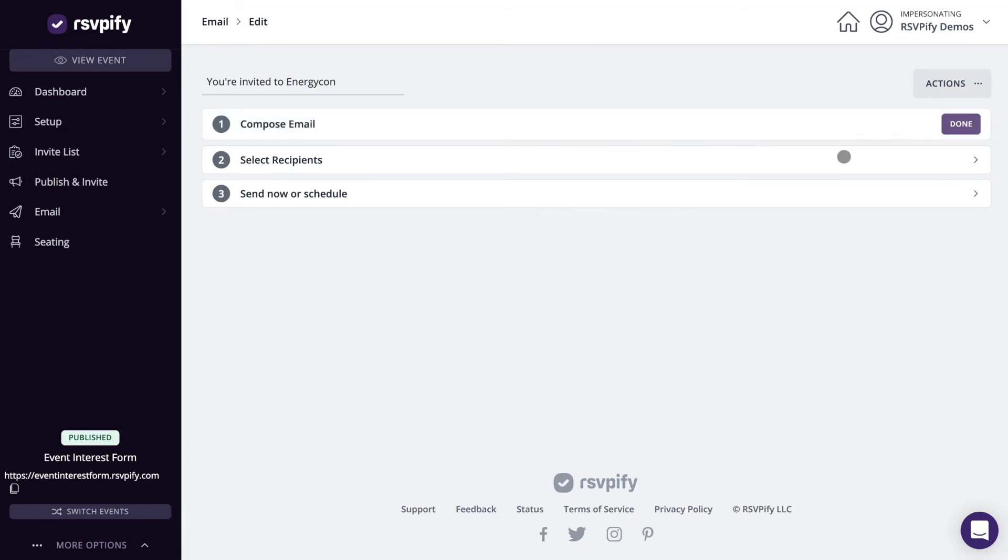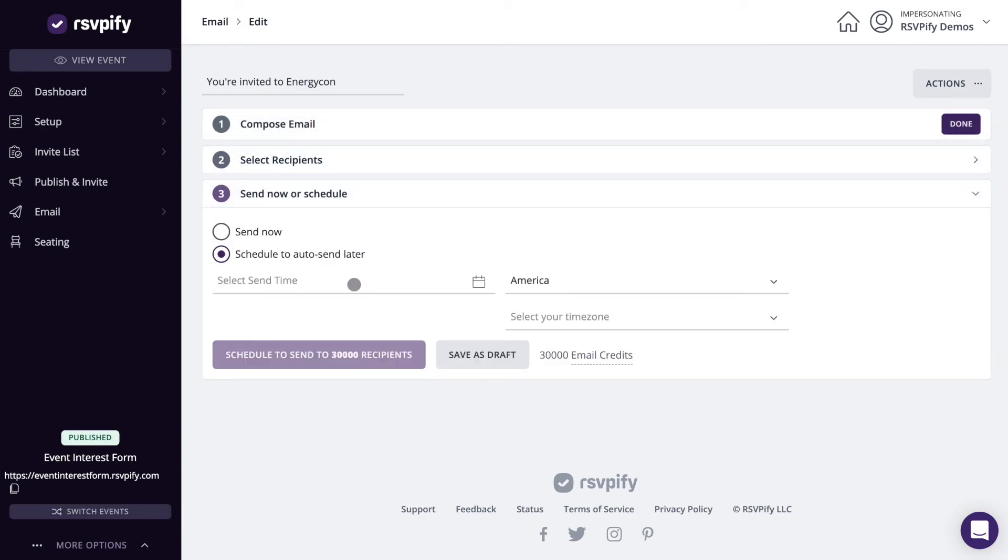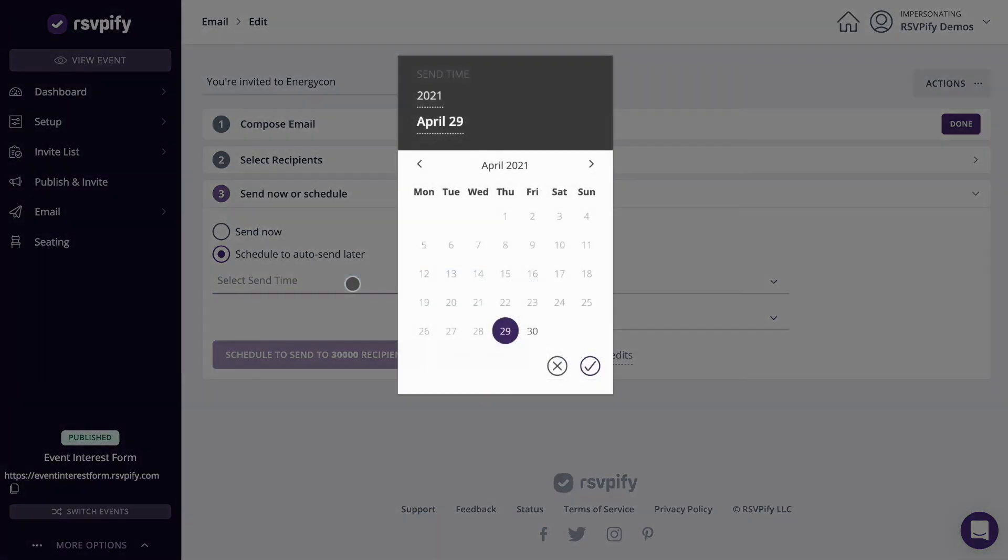Select an audience to receive your email and choose to send immediately or schedule for a future date and time.